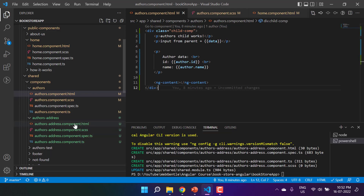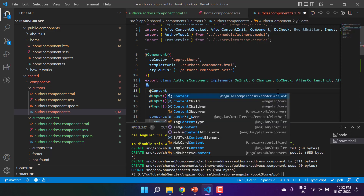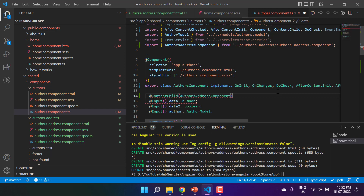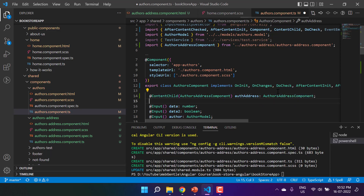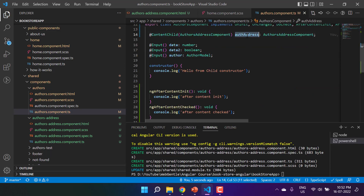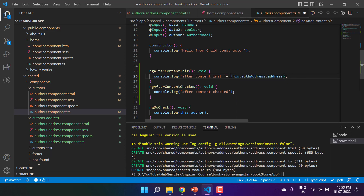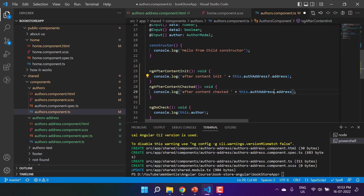Since authors-address is being projected into the authors component, it acts as a child of that component. We can access it using the ContentChild decorator — passing the type AuthorsAddressComponent — and assigning it to a property. We can then use this property in the ngAfterContentInit and ngAfterContentChecked methods to log the address data.